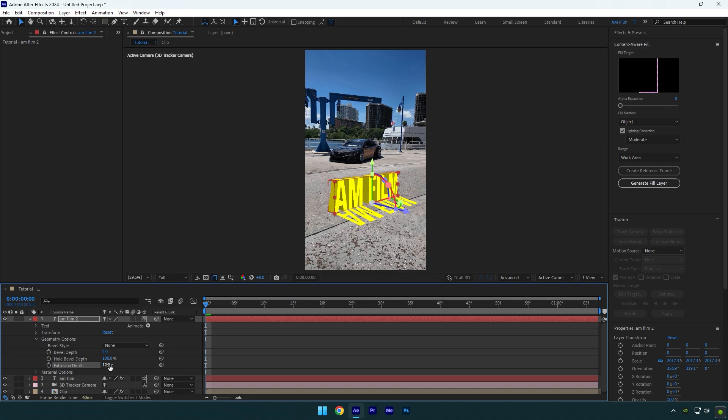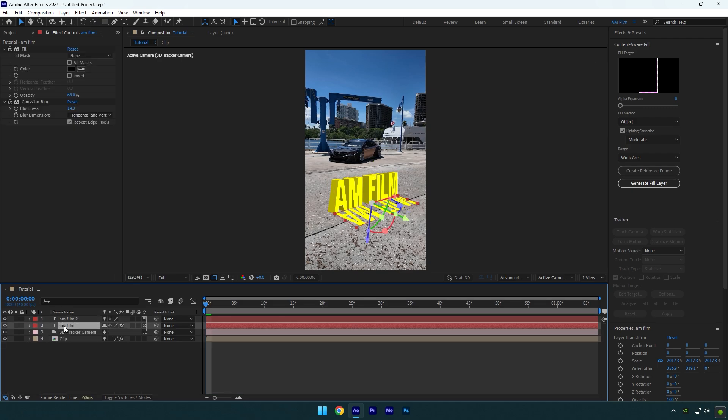And our text is 3D now, but there is an issue with the shadow. Effects that we have applied are not working because we have changed 3D to advanced. Let me show you a quick fix now.